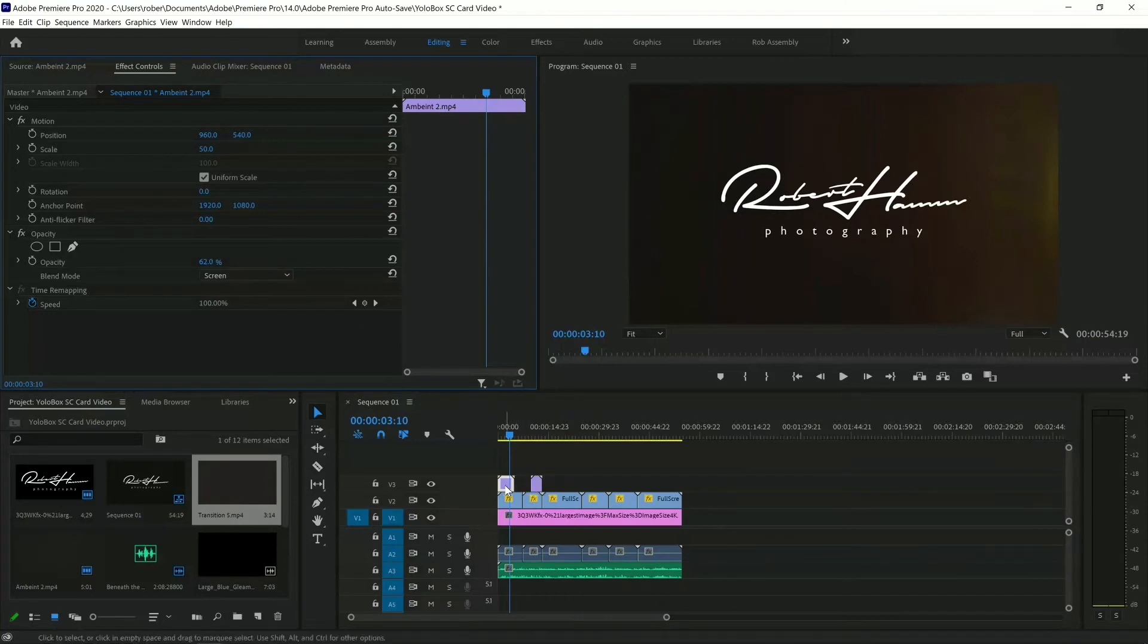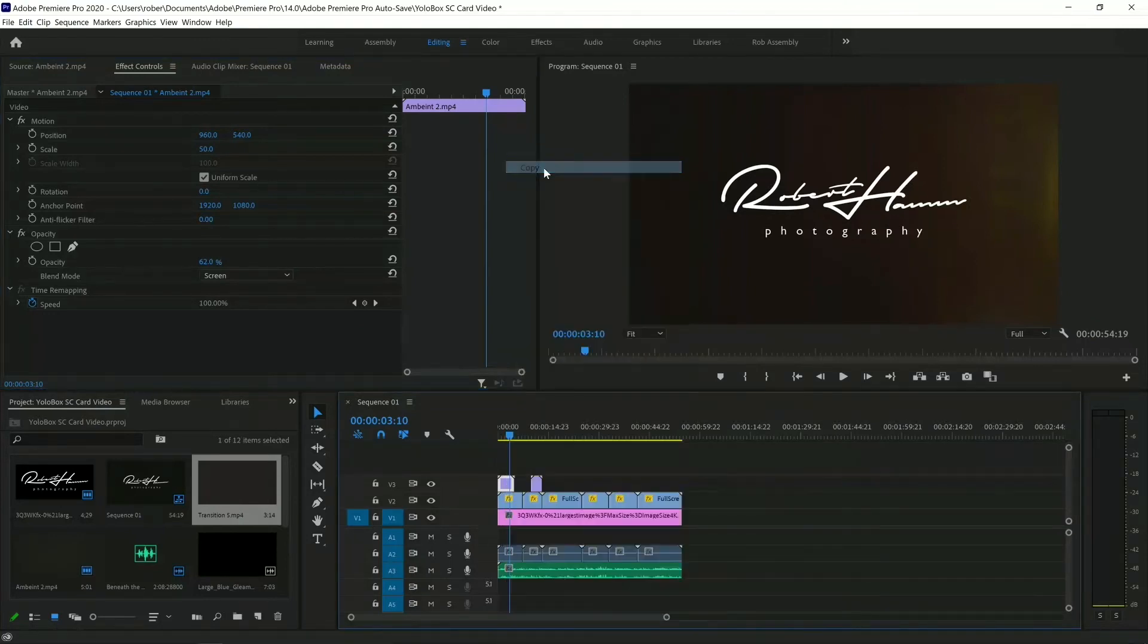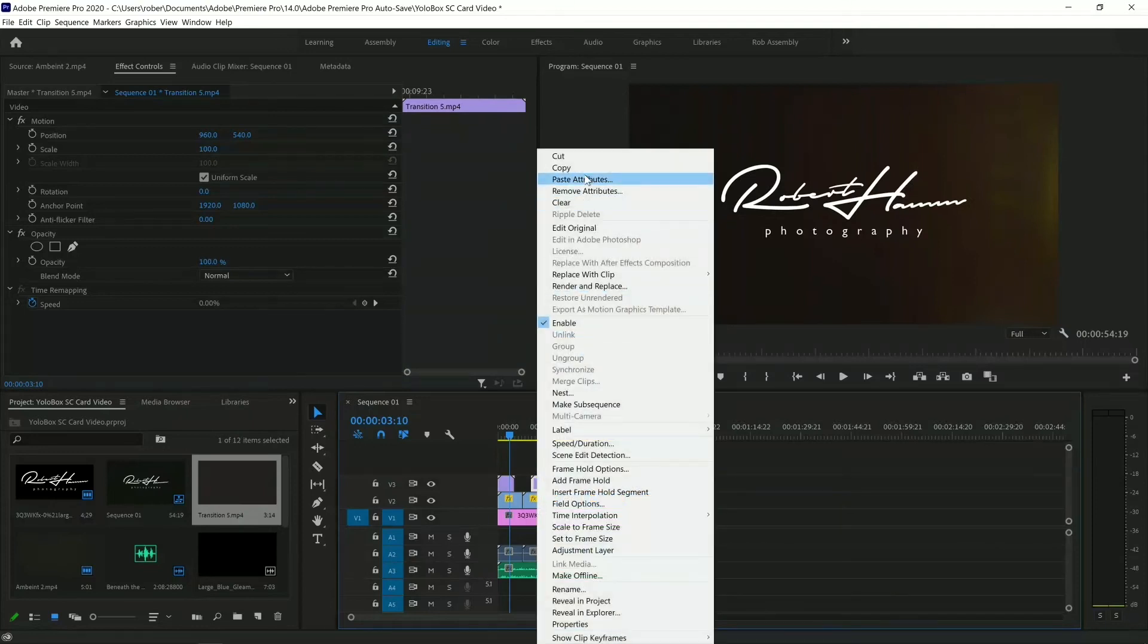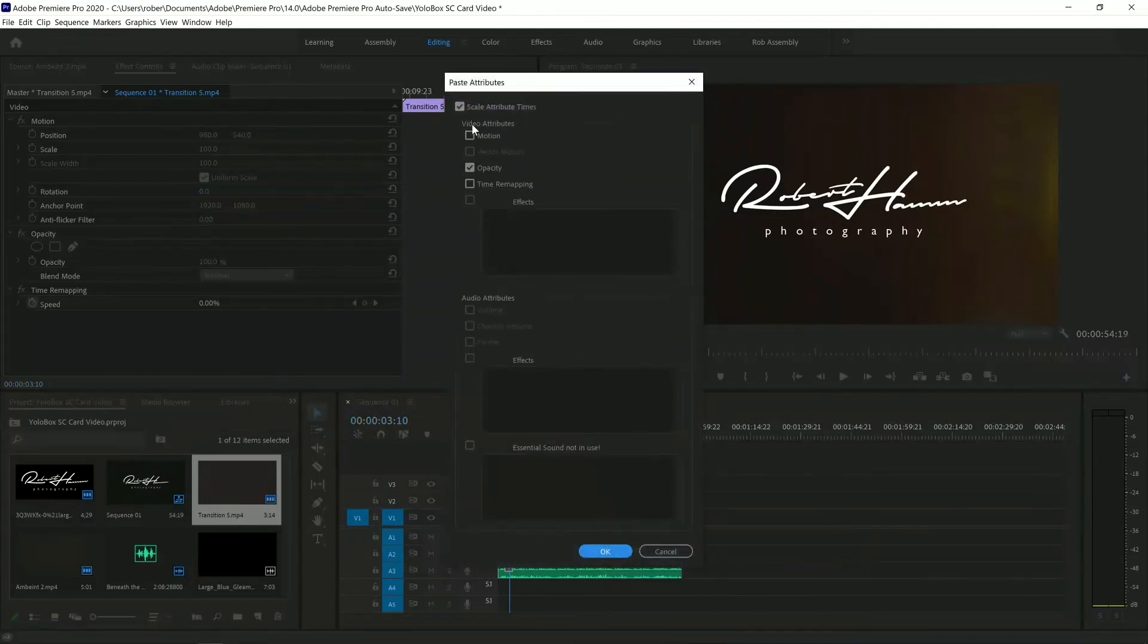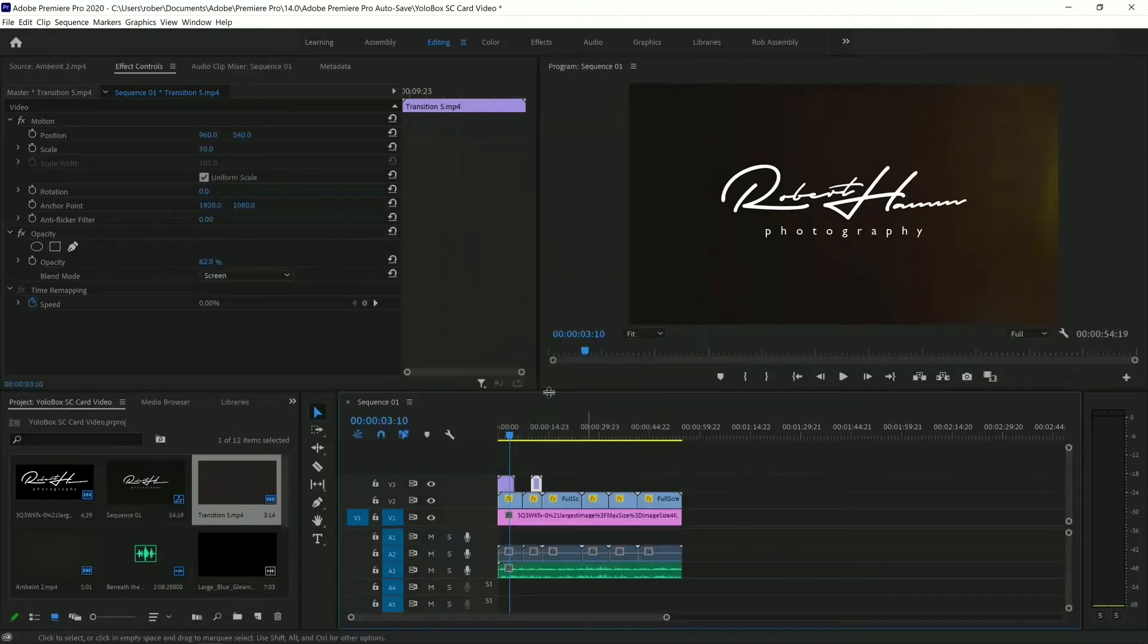At that point in time, we're going to right-click. Once again, copy. We're going to left-click on the other one. Right-click now. Paste attributes. And it's going to ask, what do you paste? And we're just going to paste opacity. Actually, we're going to paste motion as well because that's what scaled it down. Okay, great.